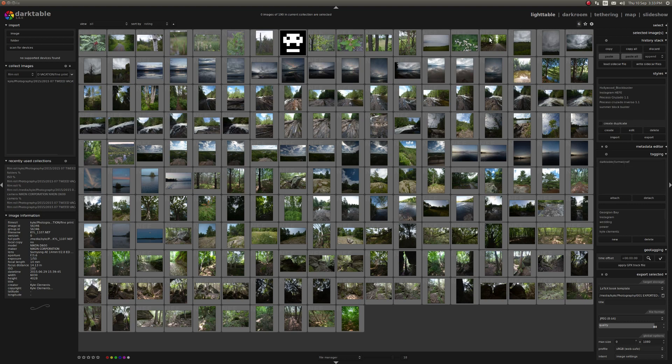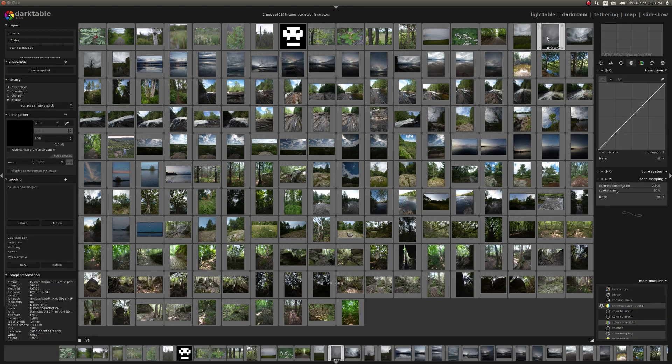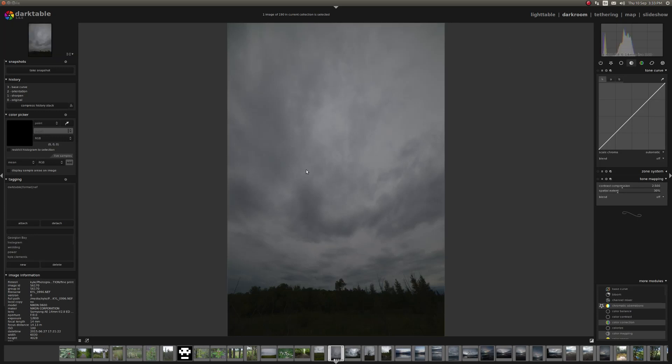The dark room, let me just click on an image to bring it into the dark room. Dark room, again, very much like a real-life dark room, where it gives you controls for image manipulation.